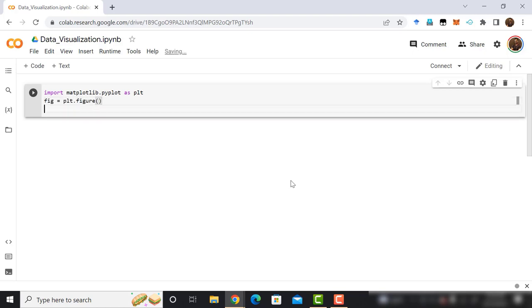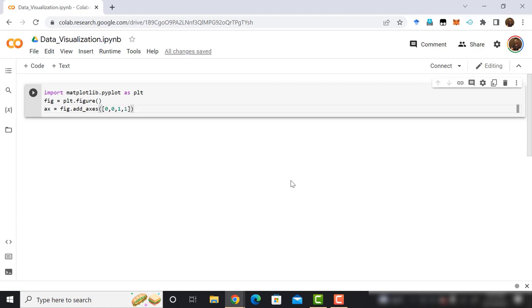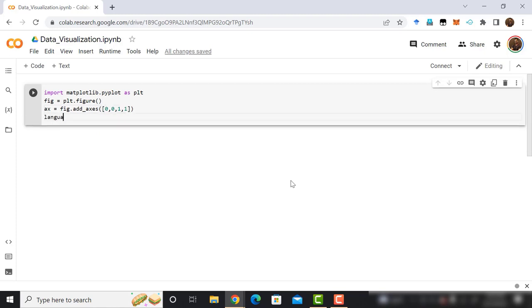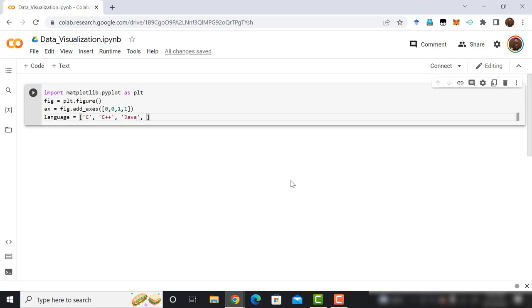Then create a variable named figure, after that store the figure method of plt module in this variable. Now, create another variable named axe. Then store the add underscore axes method of fig object. Here the coordinates are 0, 0, 1, 1. After that, create a variable named language. Then convert it into a list using square brackets. Let's add some programming language as the list element: C, C++, Java, Python, and C sharp.